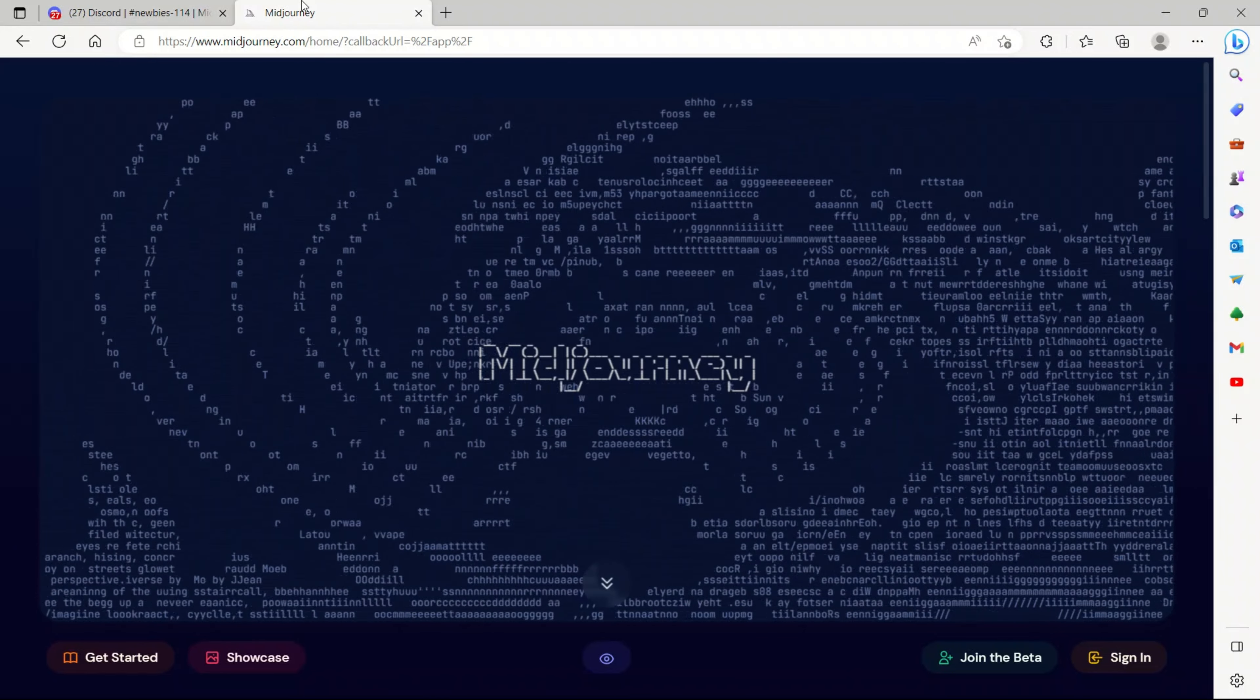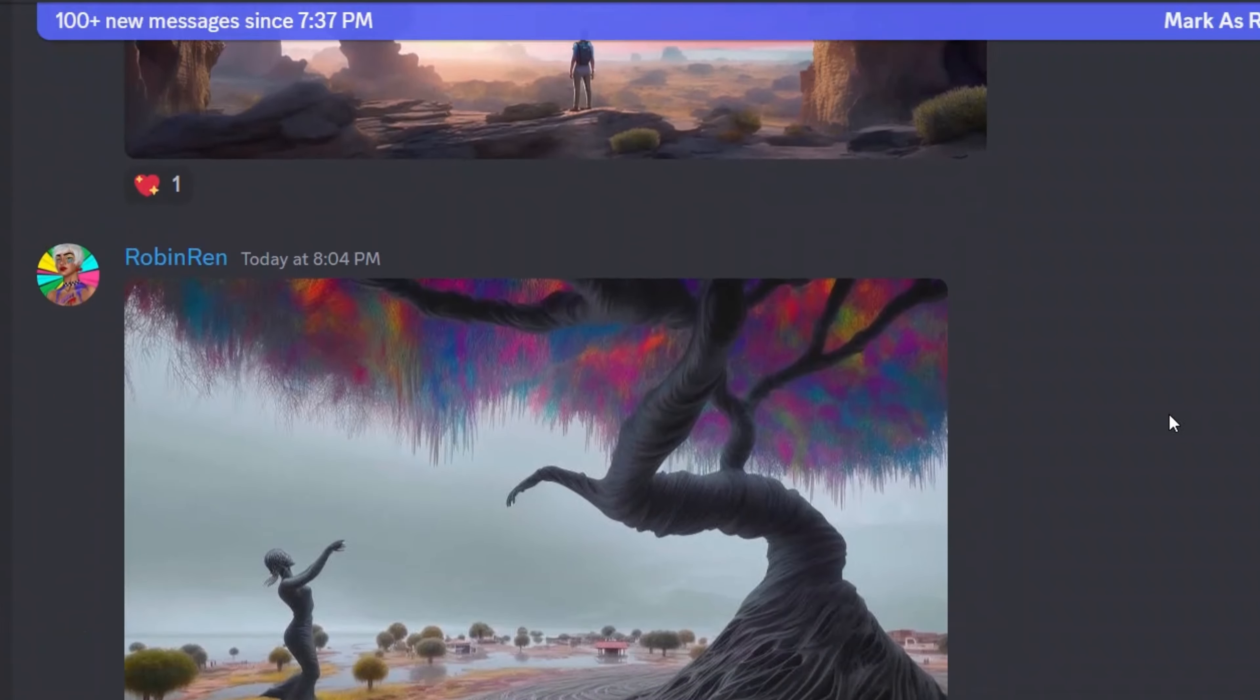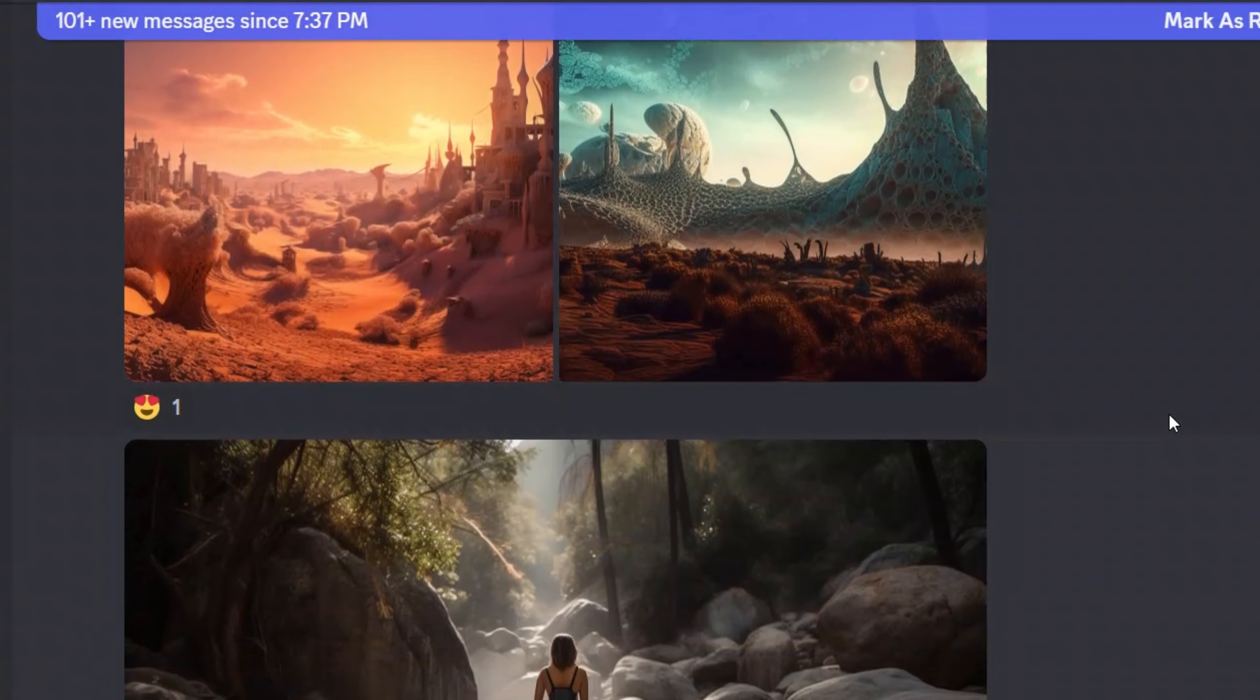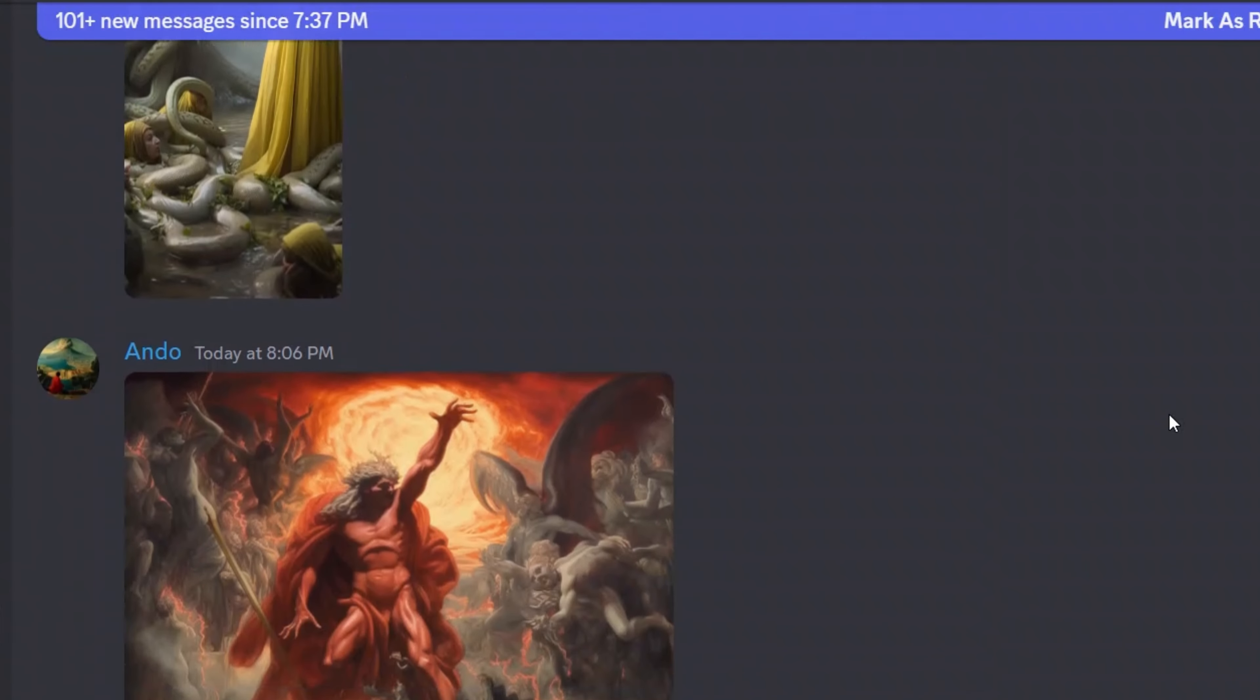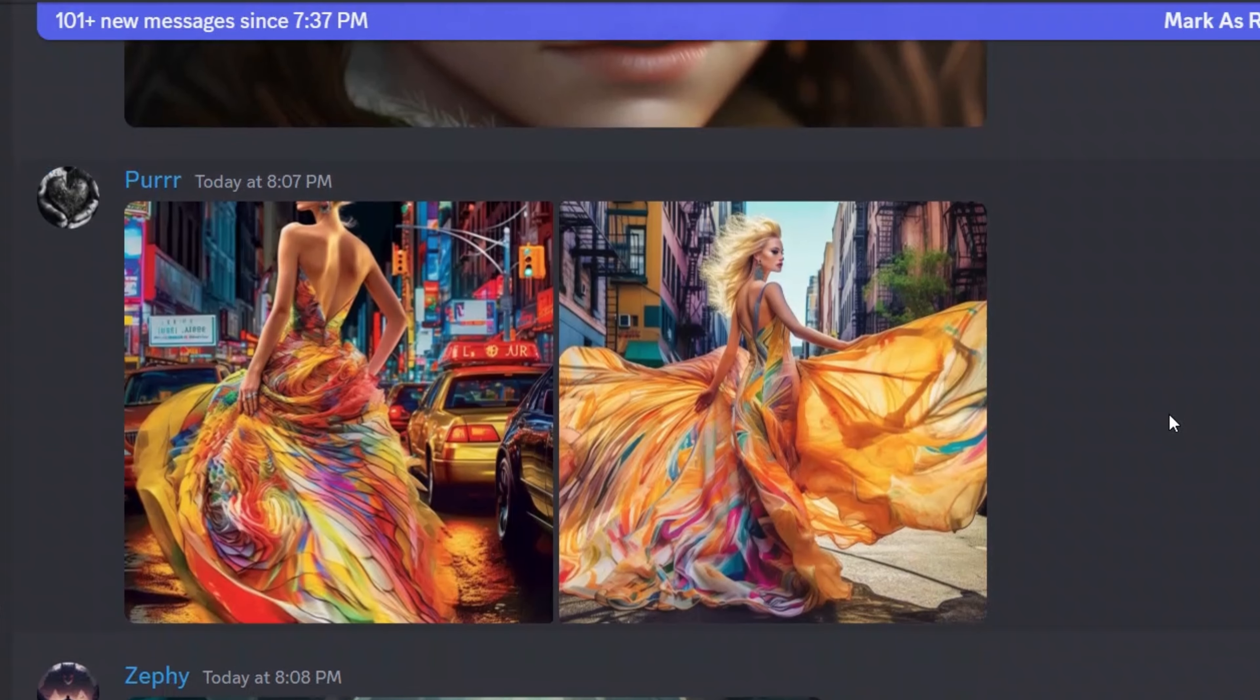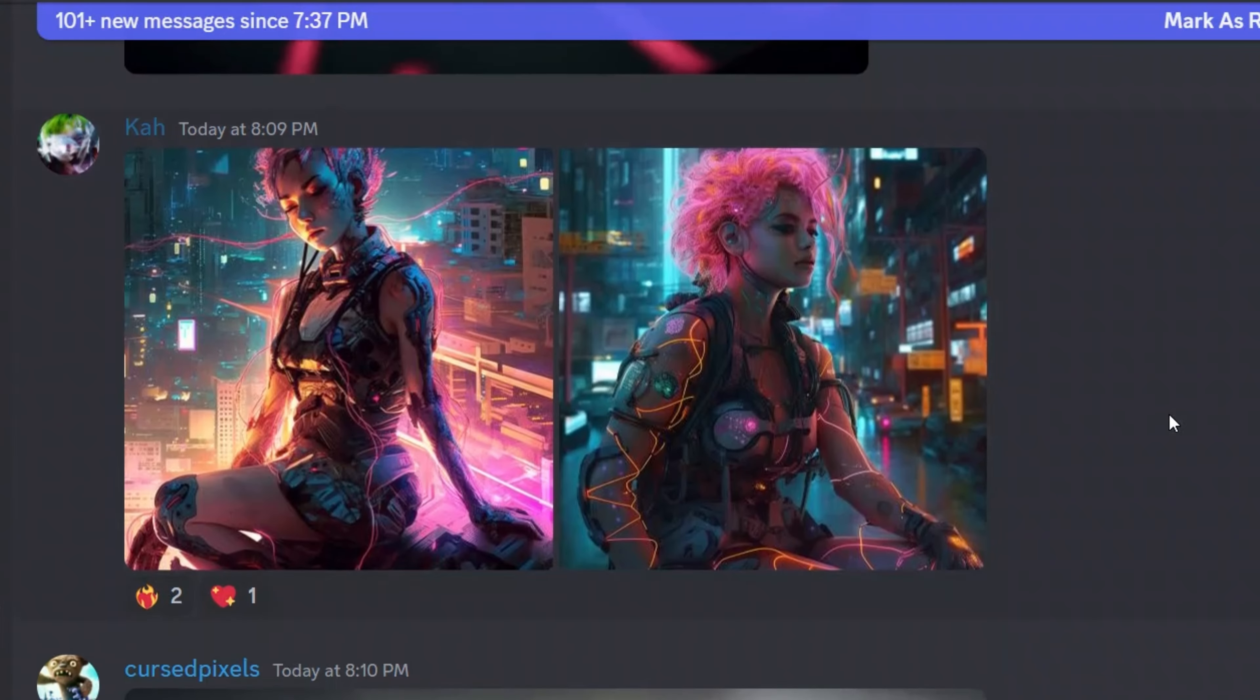If you're not familiar with Midjourney, it's one of the many AI platforms that lets you create stunning images just from text prompts, but it's especially known for its ability to create amazing images from simple text prompts. And Midjourney generated art is in demand right now.